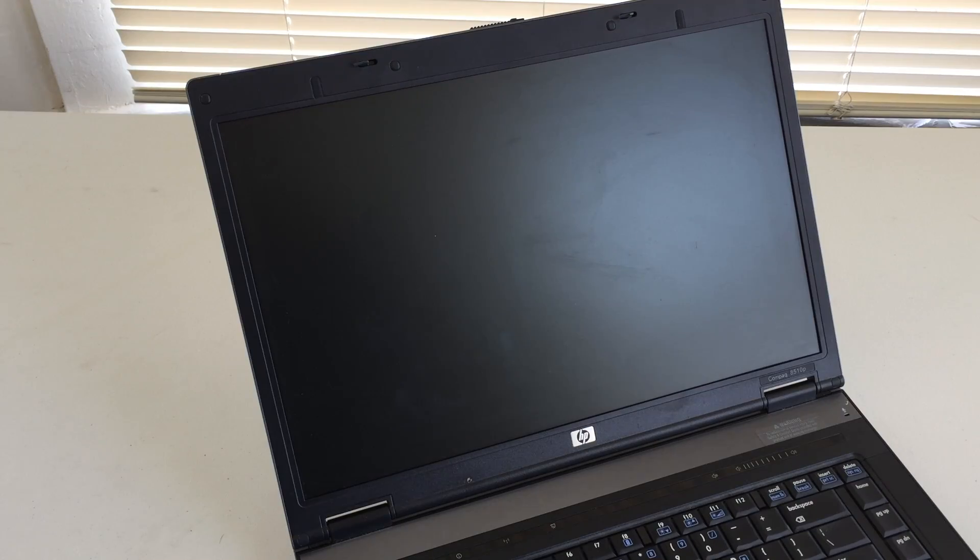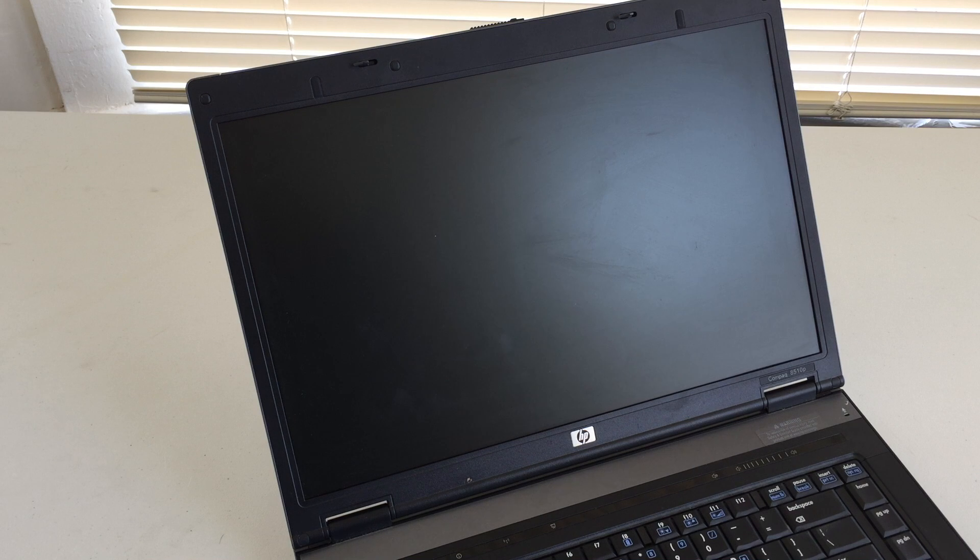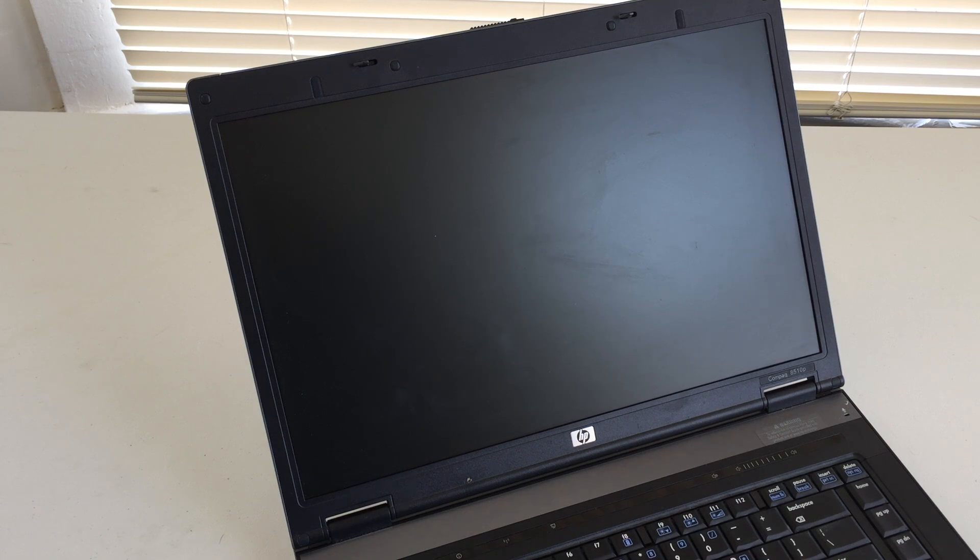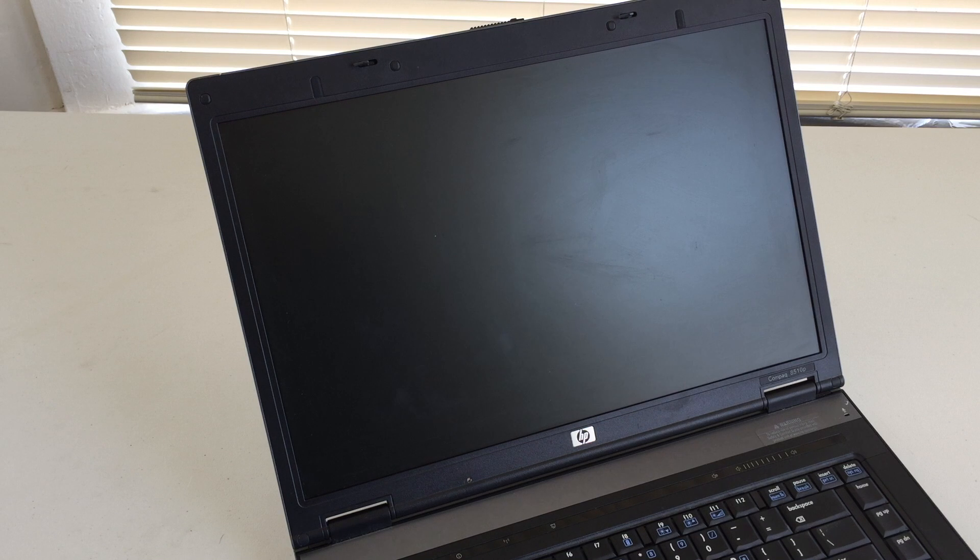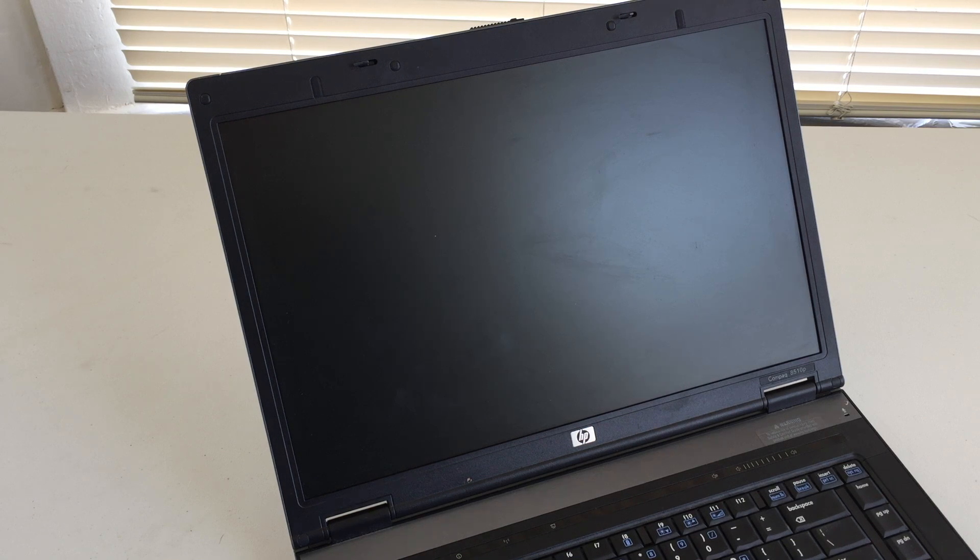Opening the machine up, we will find our 15.4-inch display. We do not have a camera here at the top, however, at the bottom, we can find our HP logo.